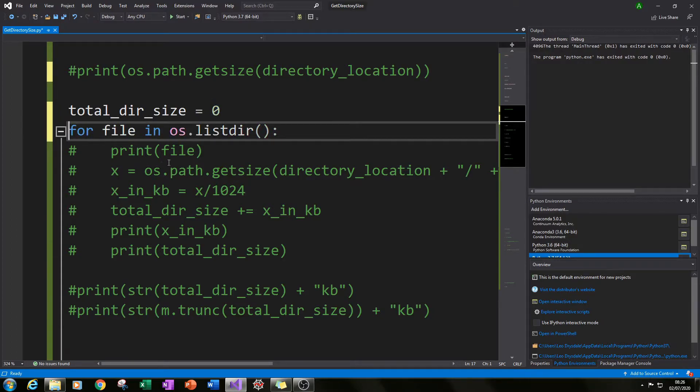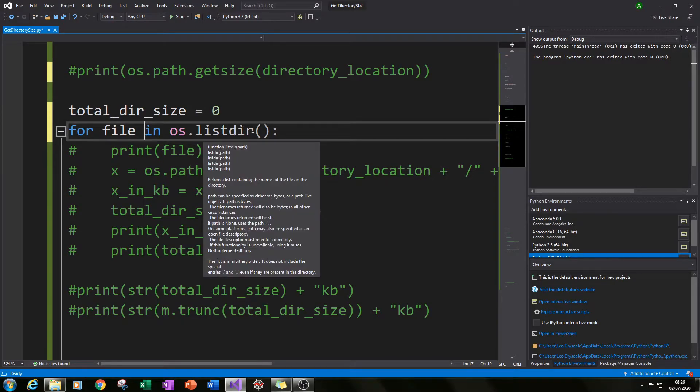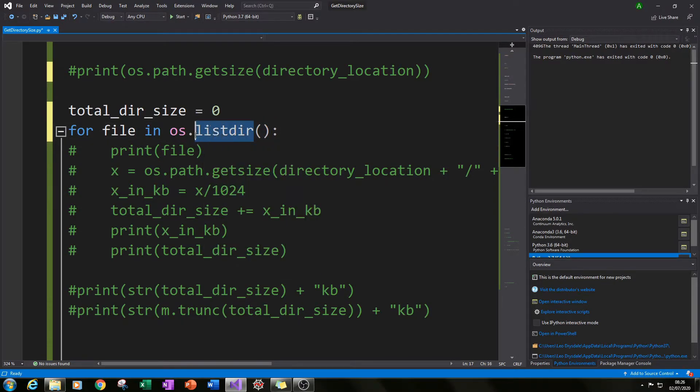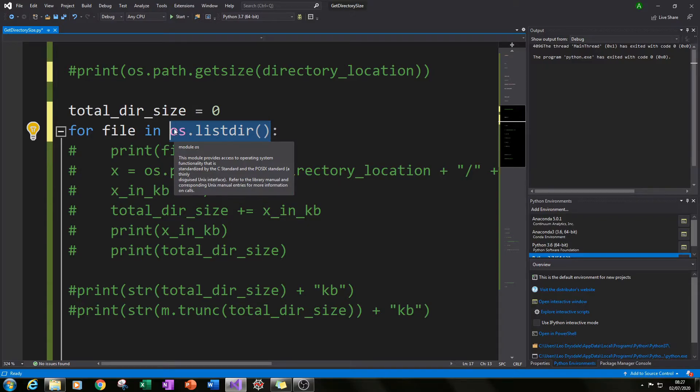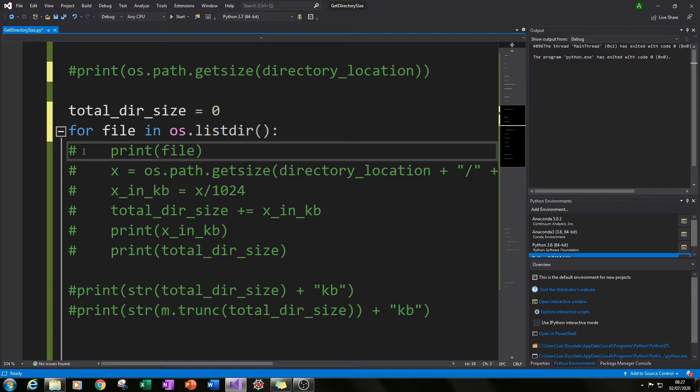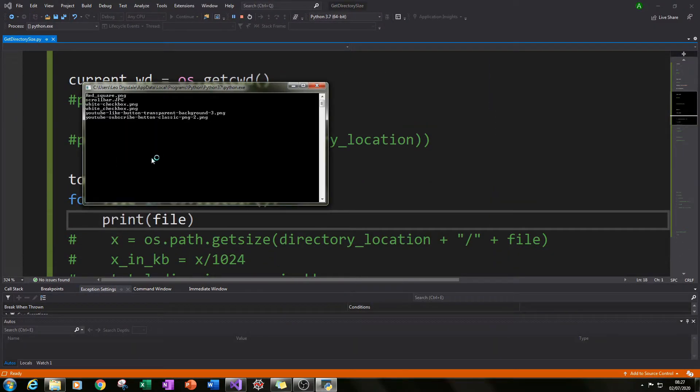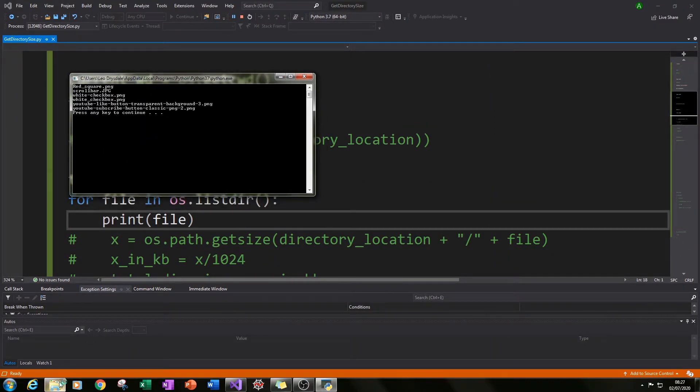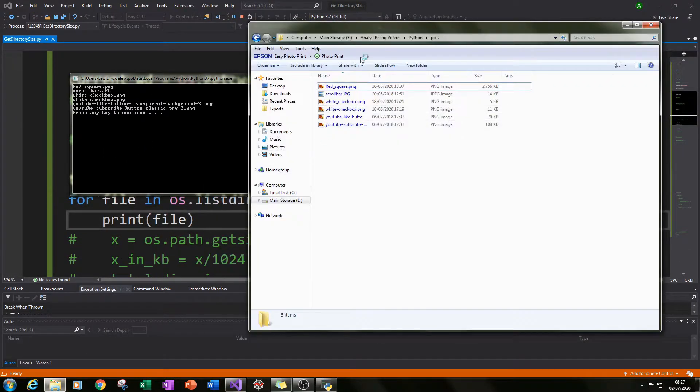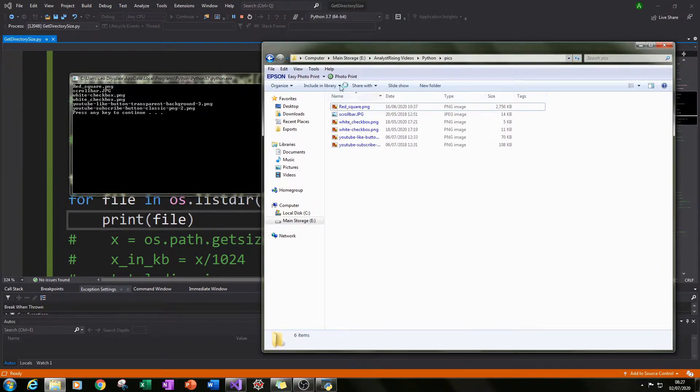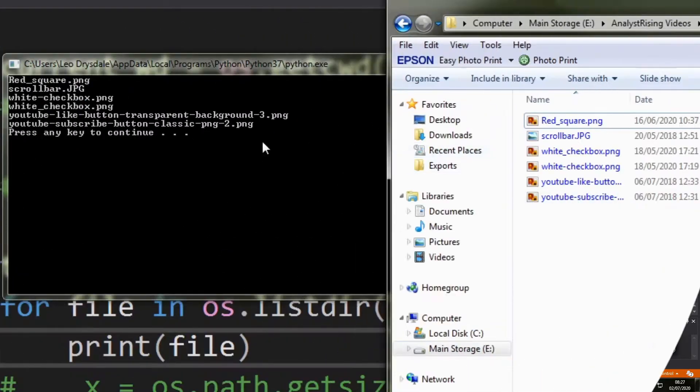So what I did is I typed in for file in os.listdir. Listdir lists all the files within that folder and you can check this by typing in print file and then running it and you can then go into your folder you want to check from and let's compare them side by side and you can see that there is a match.